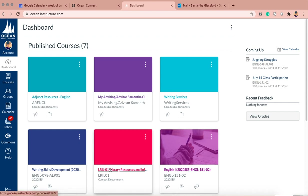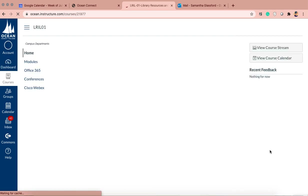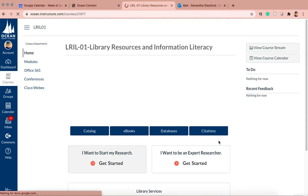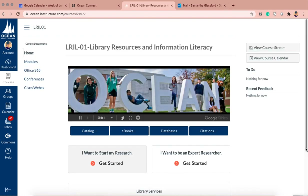Once you're enrolled — you should be automatically enrolled, but sometimes there are some glitches — the course code is LRILO1. You'll come to a page that looks like this.